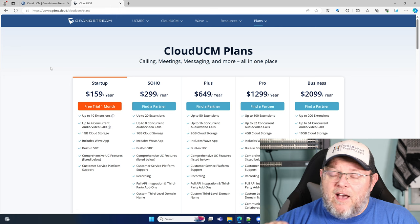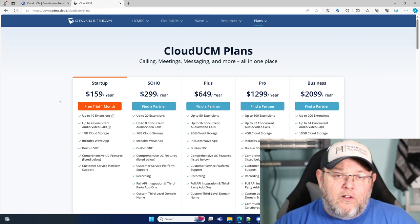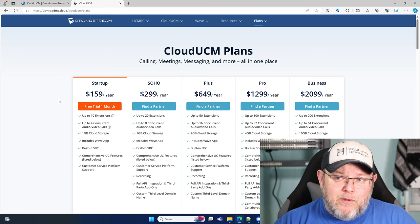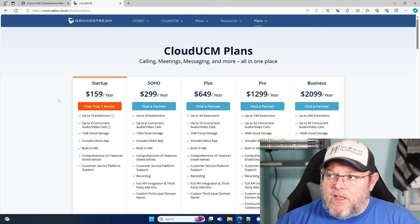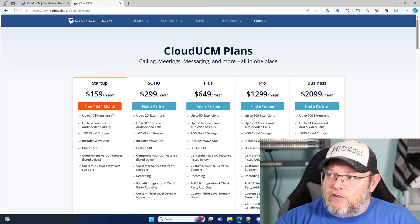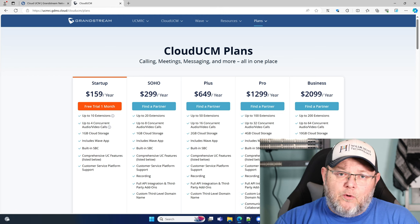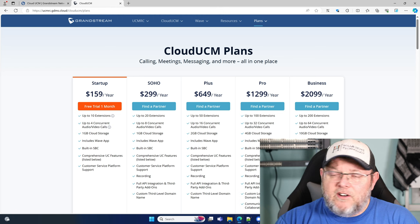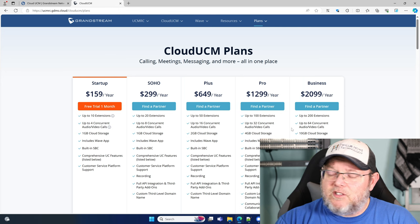Right now they've got five different plans and you can do a one-month trial of the Startup. With the Startup, you get 10 extensions, four concurrent calls, and one gig of storage. You can use the Wave app and it does have the built-in SBC. Then you have the Soho plan for $299 a year with 20 extensions, eight calls. The Plus for $649 a year, 50 extensions, 16 calls. The Pro for $1,299 a year, that's 100 extensions, 32 calls. The Business for $2,099 a year, 200 extensions, 64 calls.